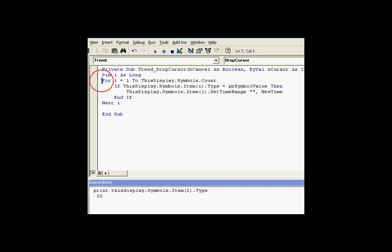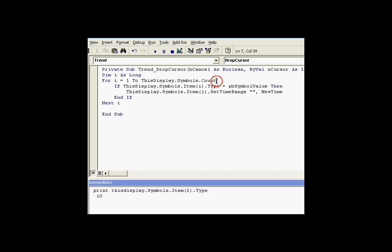First of all, we're going to do a For-Next loop. The For-Next loop is going to go from 1 to something called thisDisplay.Symbols.Count. Well, if you remember, the count was 7. There were 7 symbols. We're going to look at each one in rotation here.